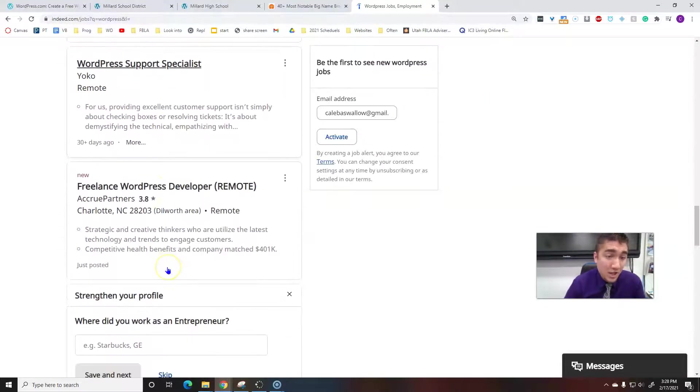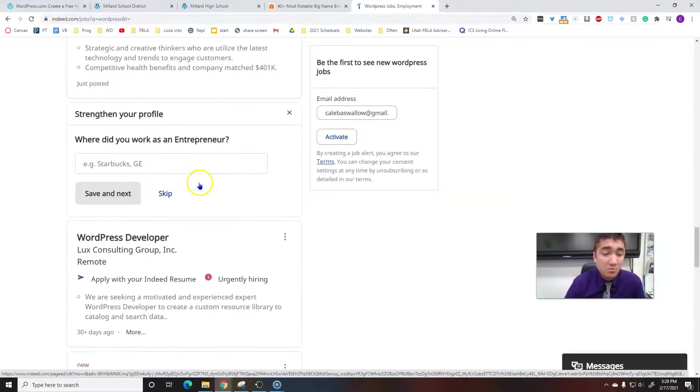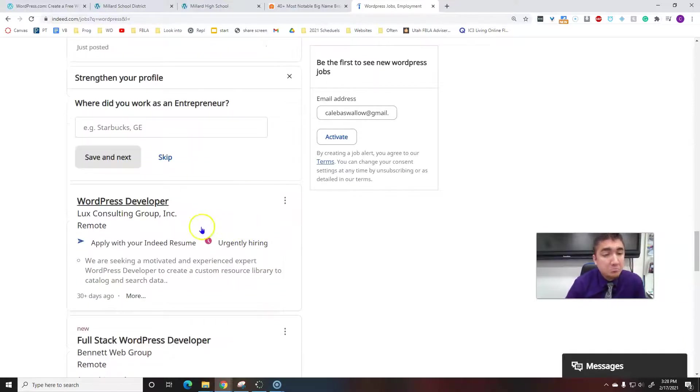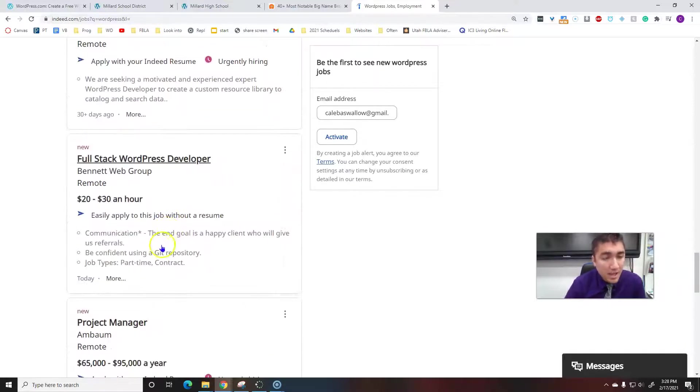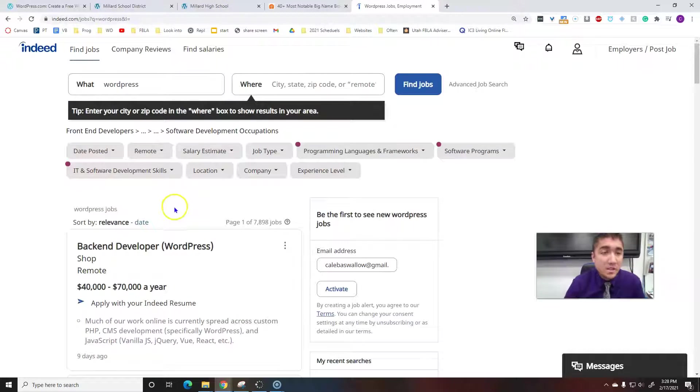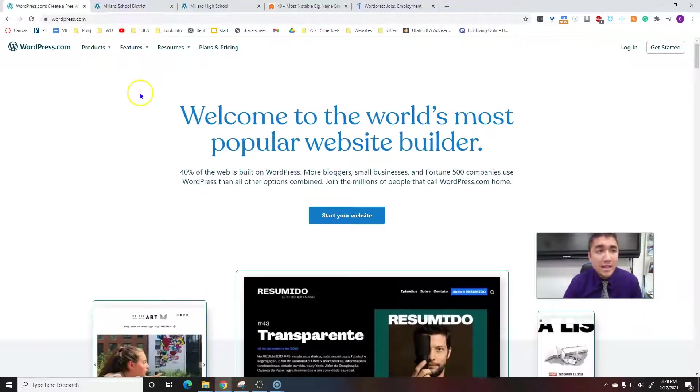There's even a remote one, so you could live wherever you wanted to live and work for this company. So yeah, this is a very important skill, very widely used. That's why we're learning it.